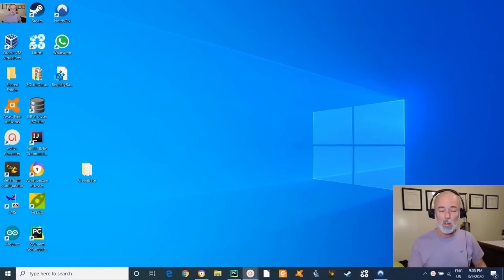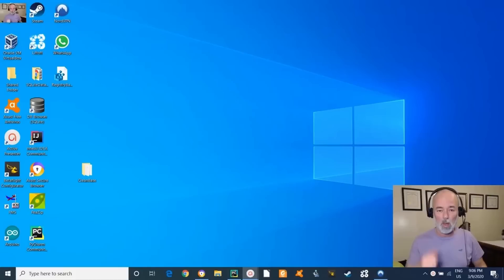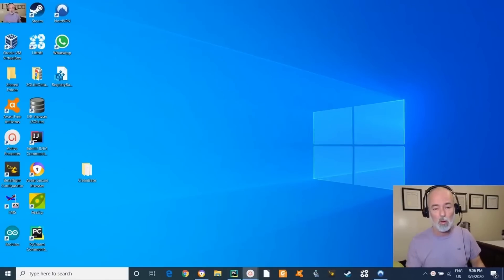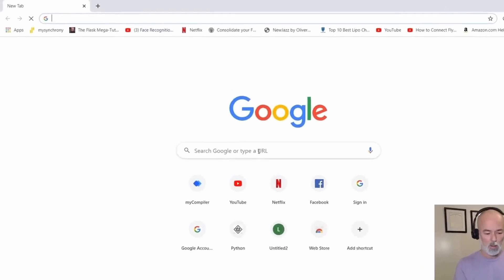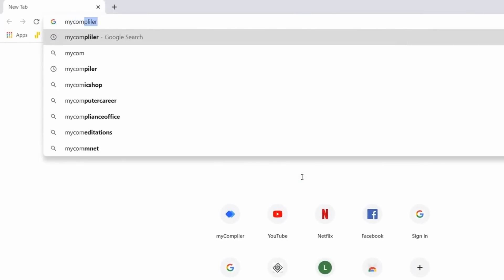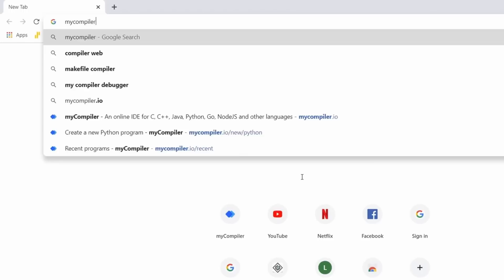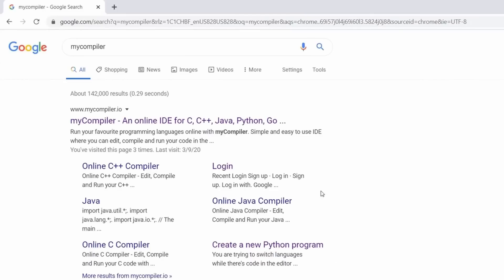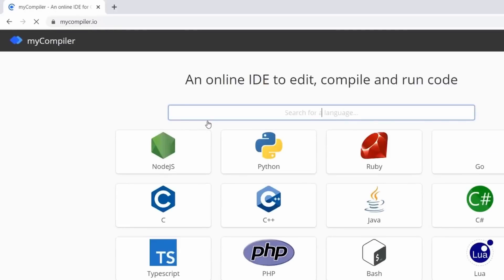If you find this to be very easy, let me know — and if you find it difficult, let me know as well. The first thing I'm going to show you is what you need in order to start learning how to program computers. I'm going to take you to a site called myCompiler. Search for it and the first link that appears is the correct one — click on it.